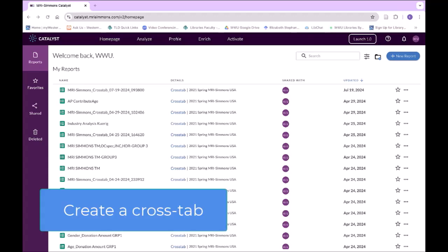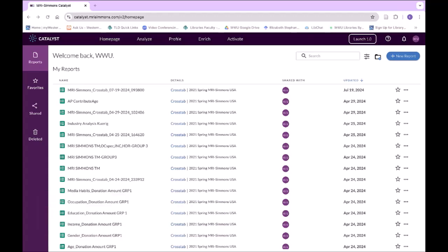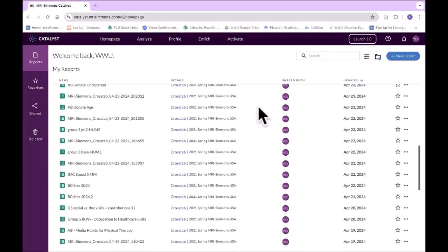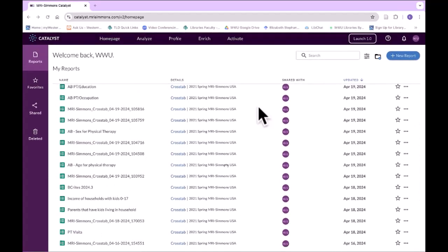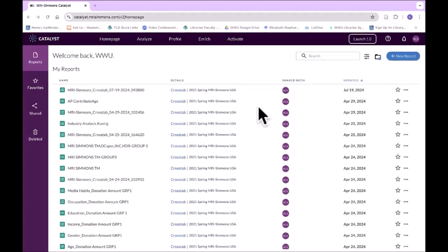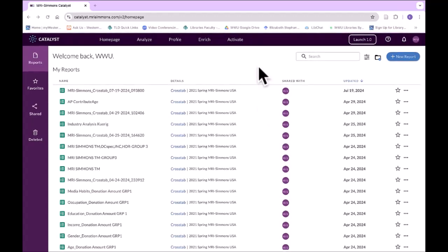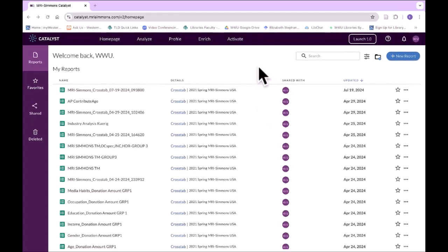I'm going to show you how to create a crosstab or crosstabulation looking at some purchasing habits. I'm going to keep this fairly simple just mainly to show you how to use the database and how to create a crosstab. We have one account for Simmons. When you come into the homepage, you will see every crosstab that has been created, in this case since back to April. Things do delete after a certain amount of time. When you save a crosstab or save a document, it will save to this list.